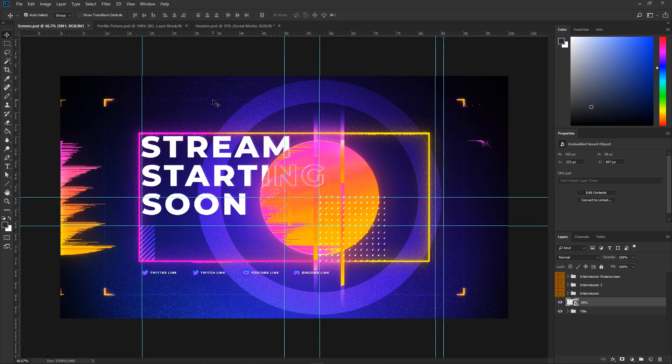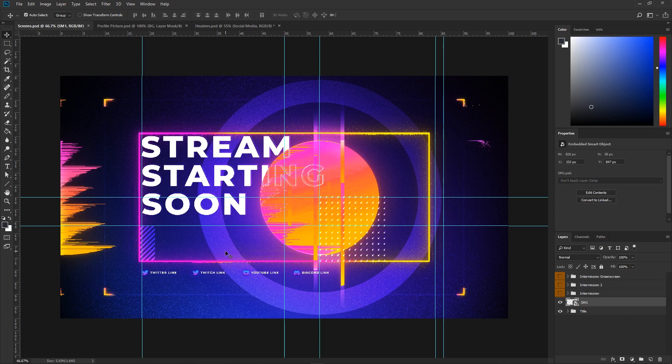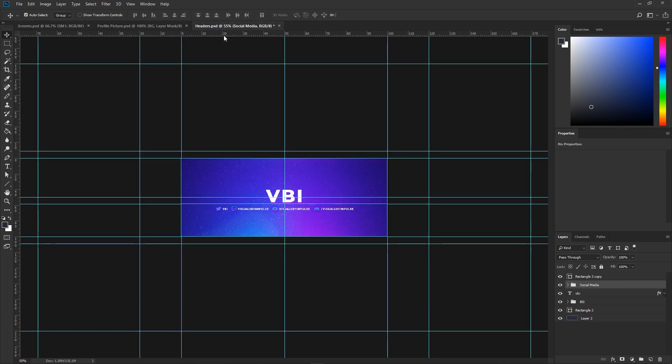Now let's go ahead and start editing your screens PSD file. You may notice you might need to edit your social media information again. Let's quickly handle that. Head to your header PSD file, click on the social media folder, and press Control+C on Windows or Command+C on Mac. Let's head back to your screens PSD file.